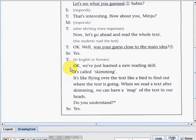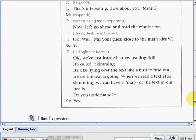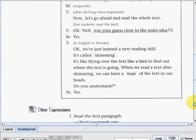'Okay, was your guess close to the main idea?' Students: 'Yes, teacher.' 'We've just learned a new reading skill called skimming. It's like flying over the text like a bird to find out where the text is going. When we read a text after skimming, we can have a map of the text in our heads.' Students: 'Yes.' That's the end of the dialogue part.